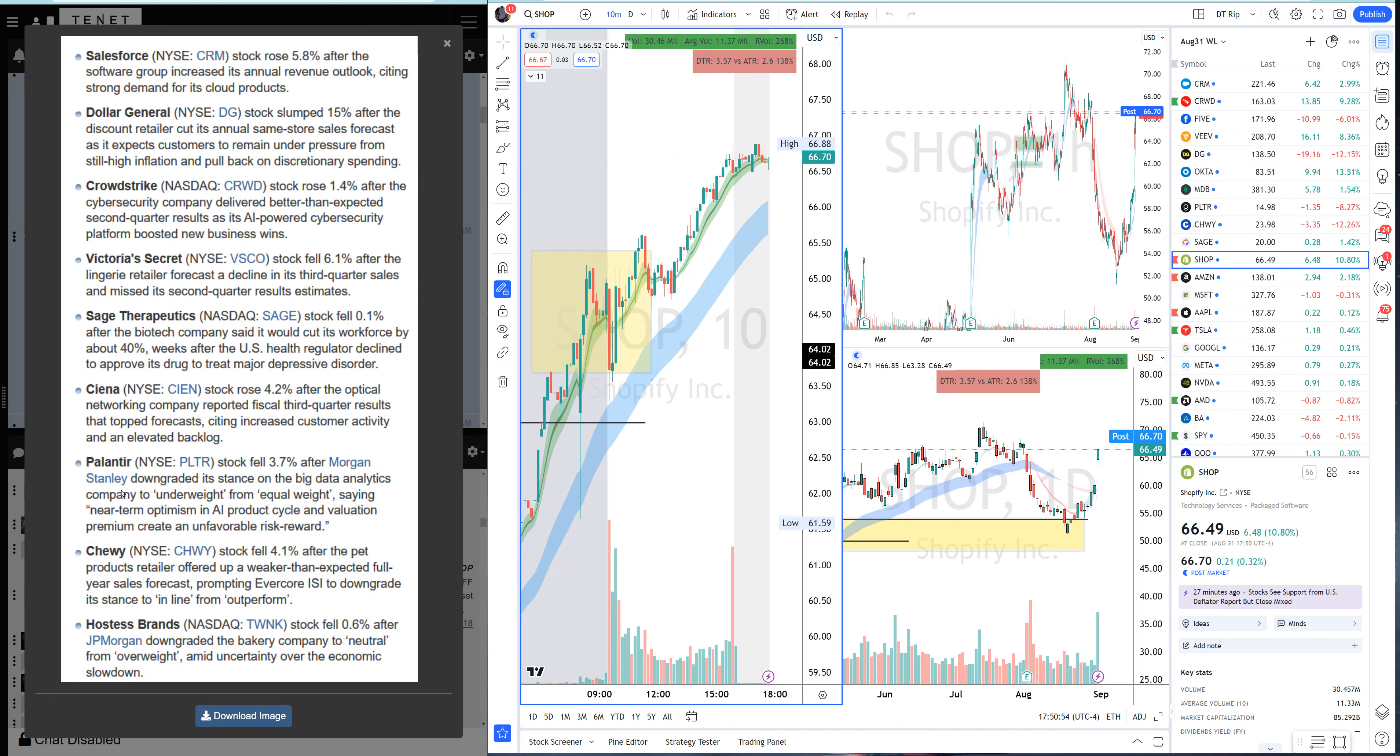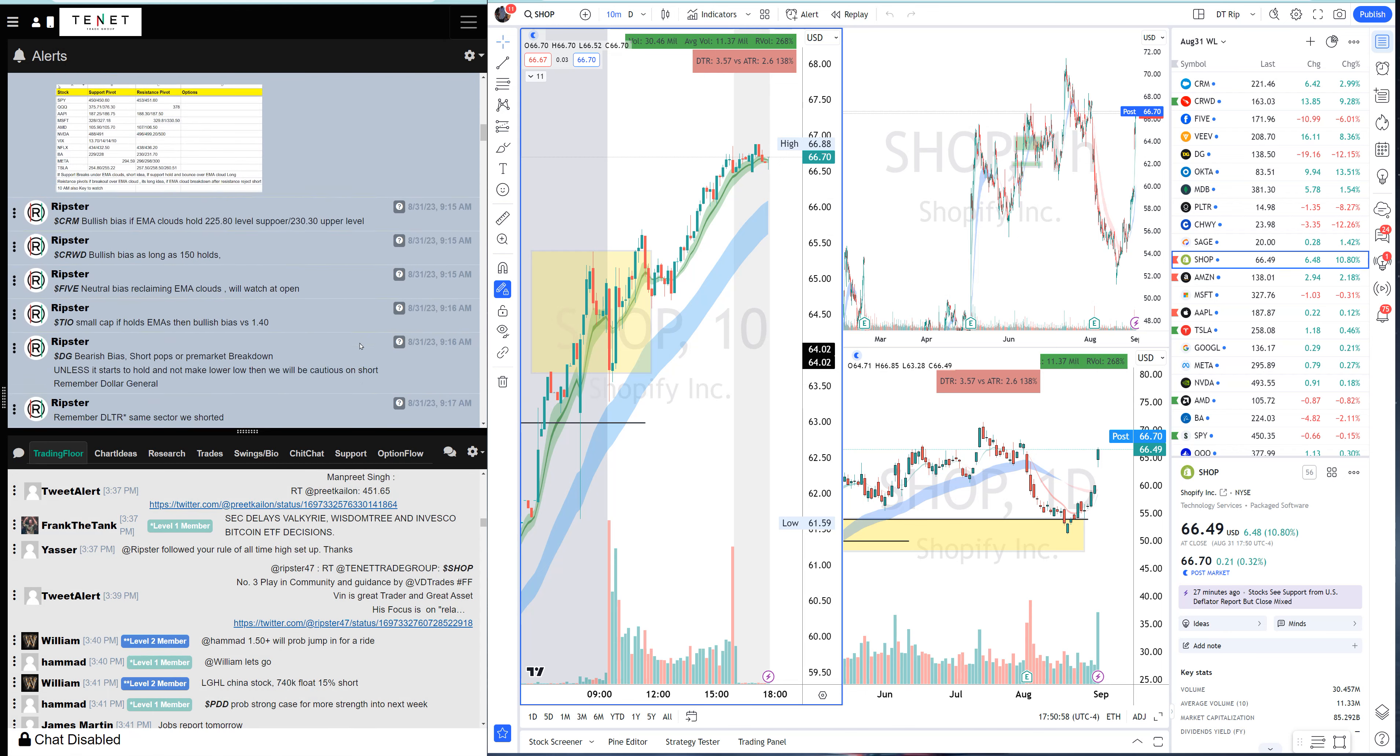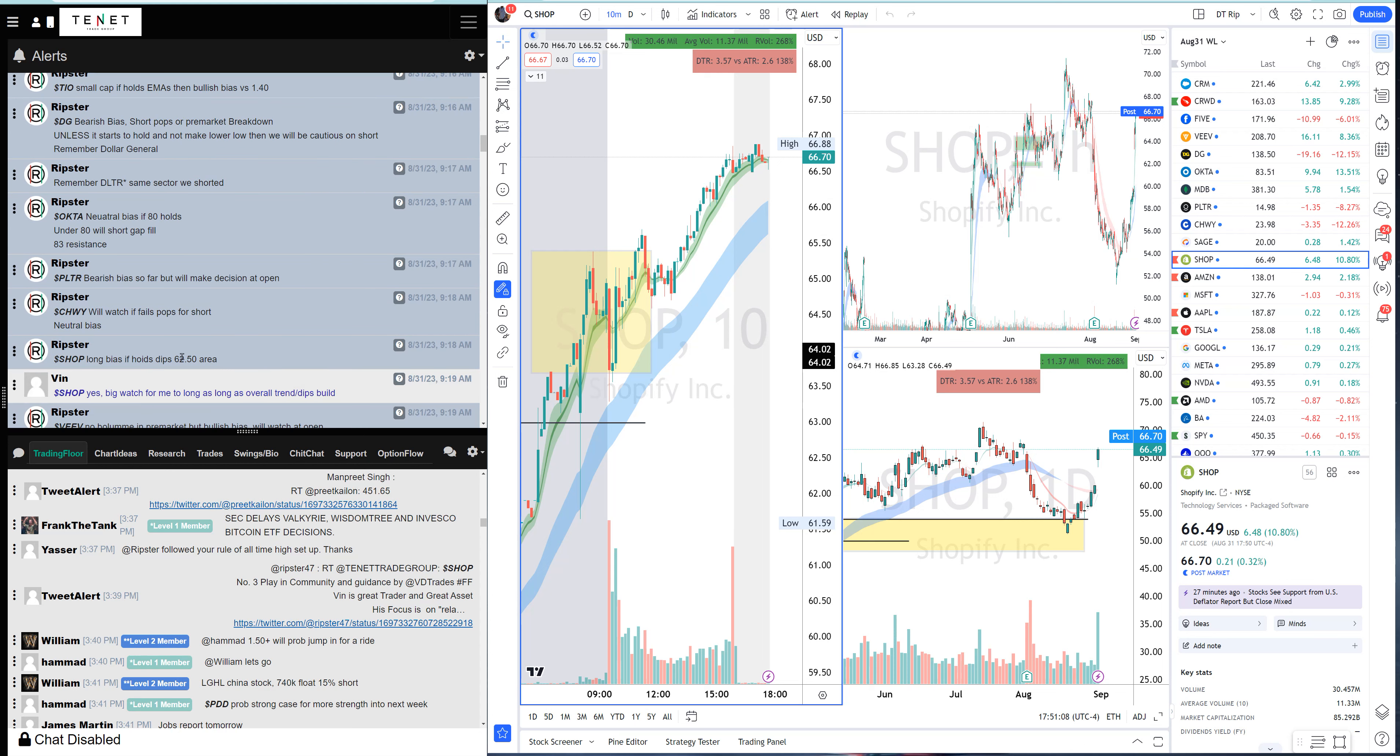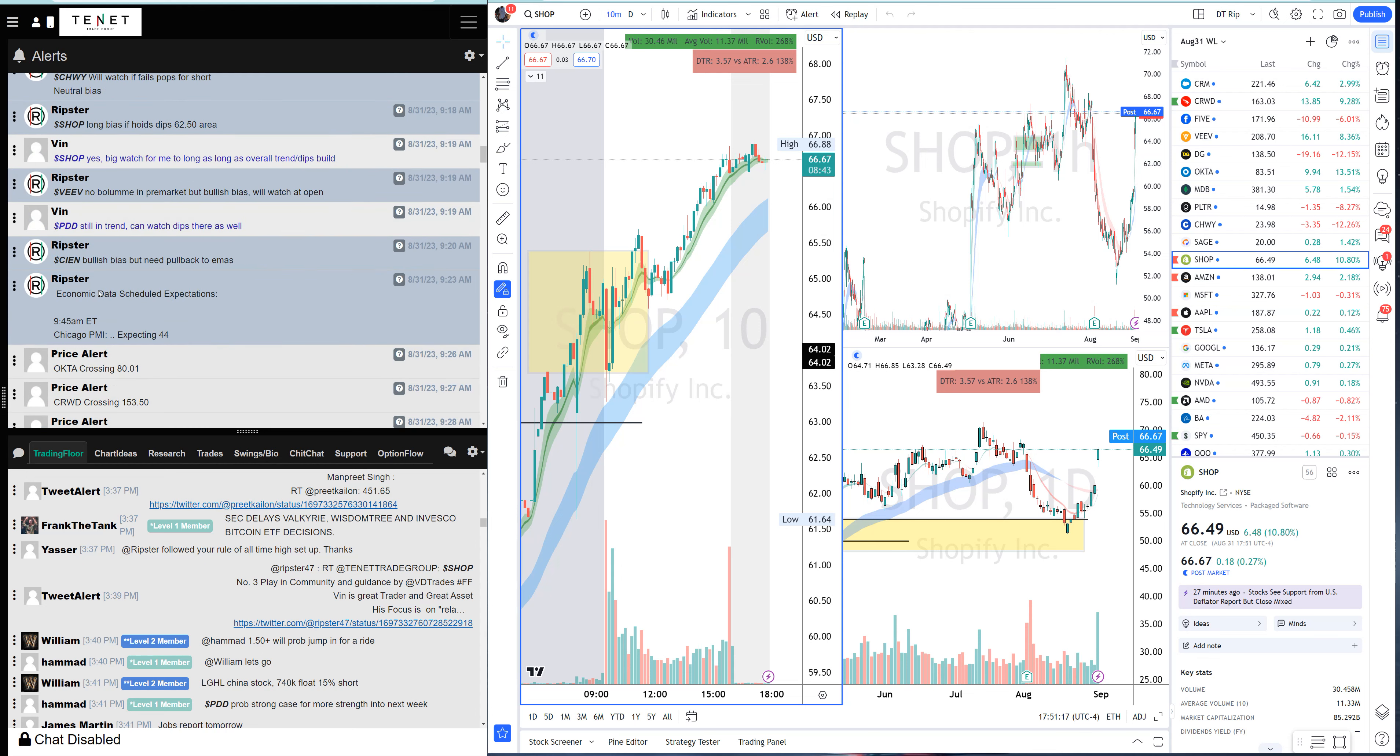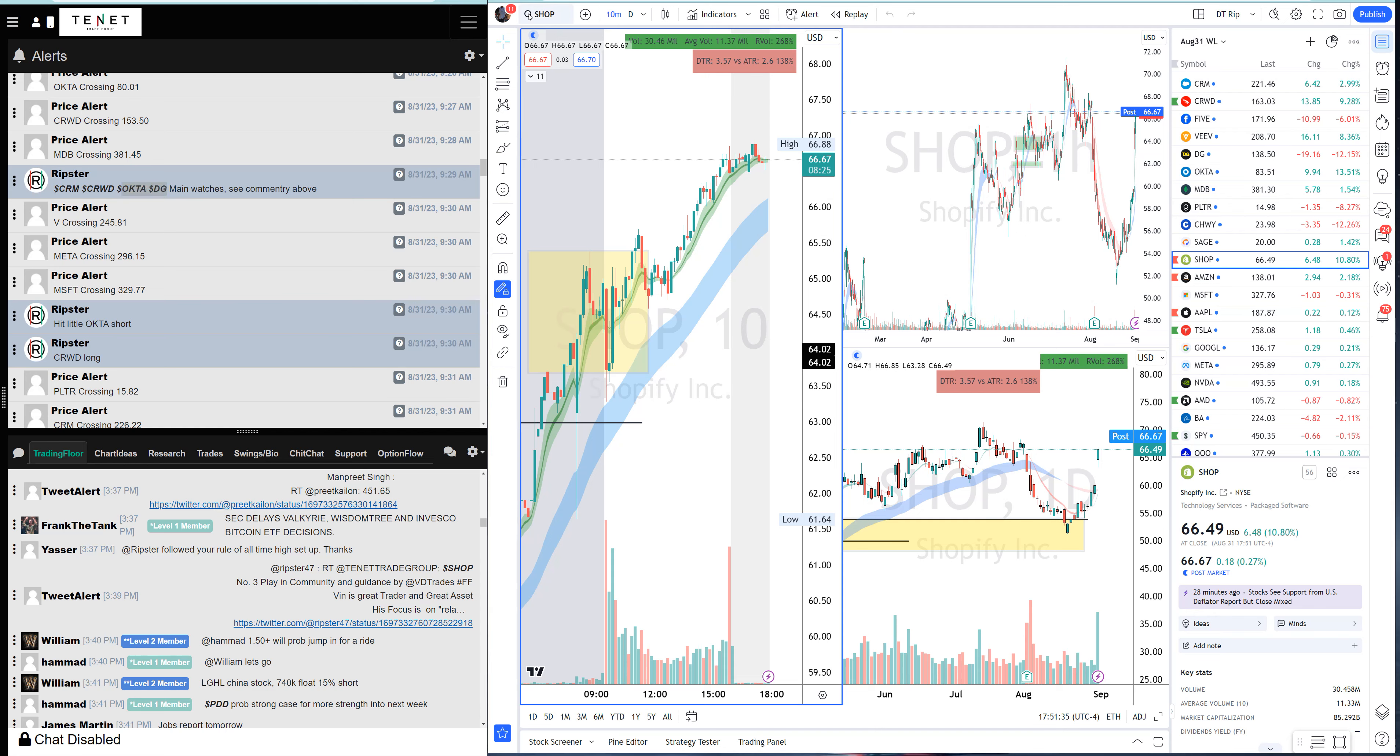Palantir was a bearish bias because of the downgrade by Morgan Stanley. I went through everything, made a plan pre-market on all the names. Chewy was watching if it fails the pops to short. Shop was on long bias in the morning. We kept an eye on the economic data, Chicago PMI, and then we put our main watch list - CRM, CrowdStrike, Okta, Dollar General.